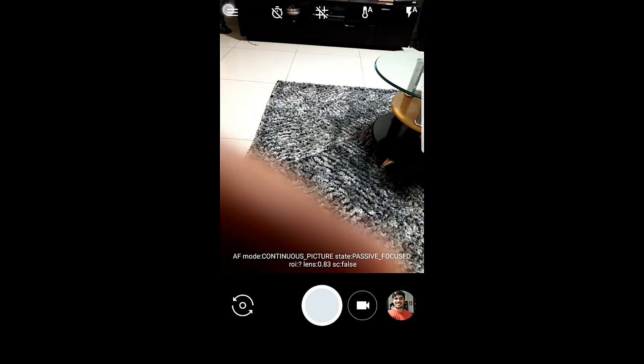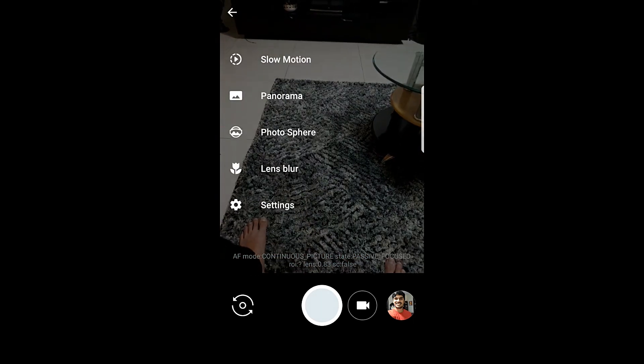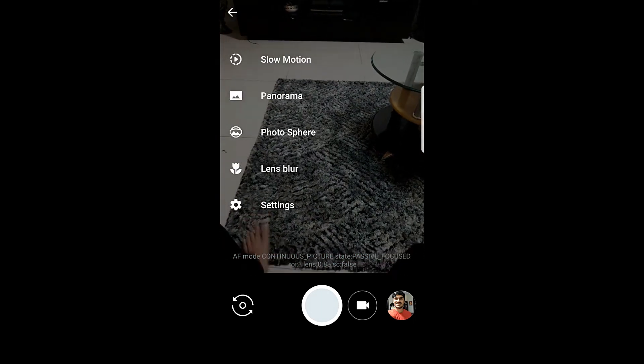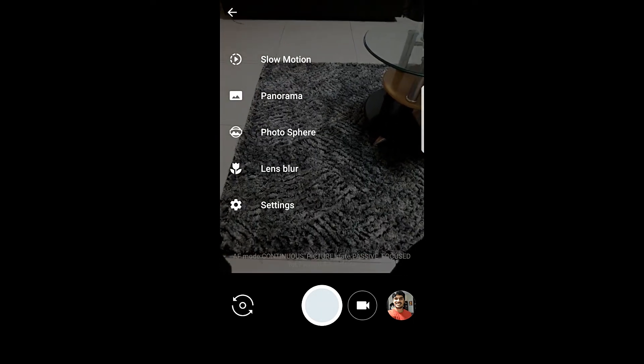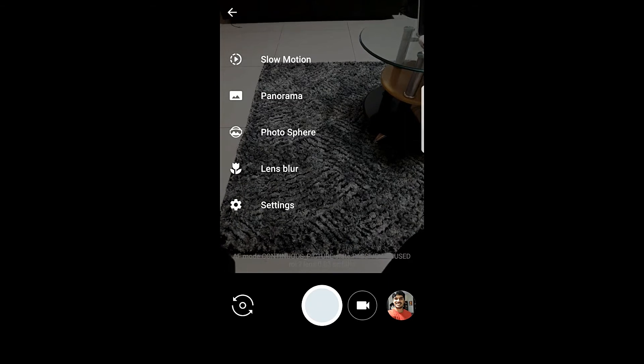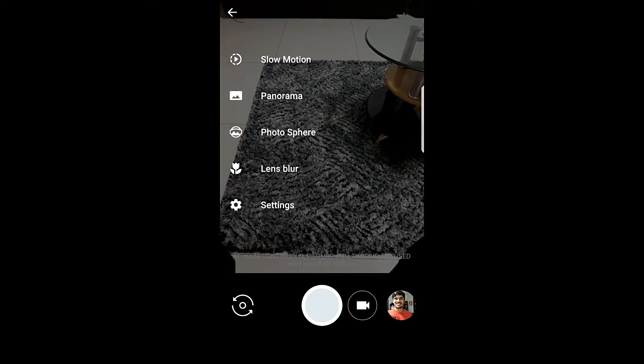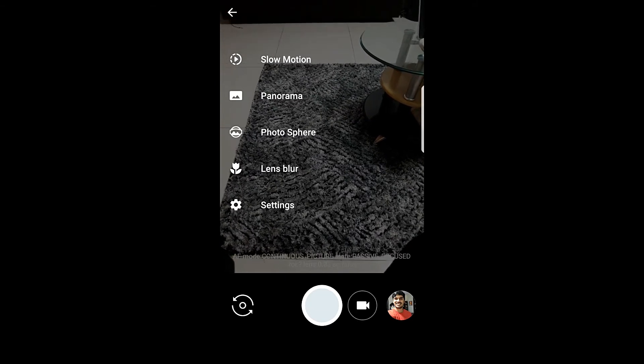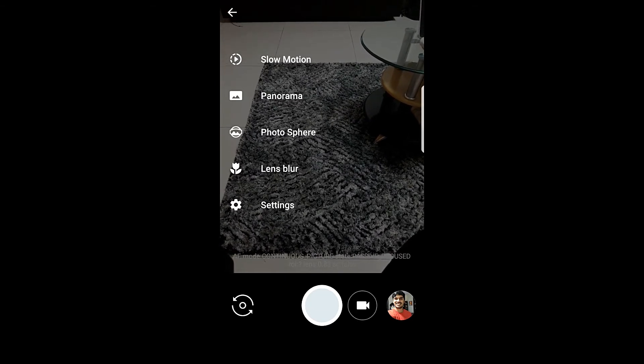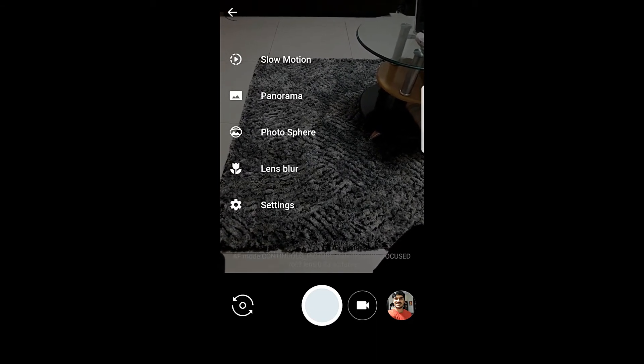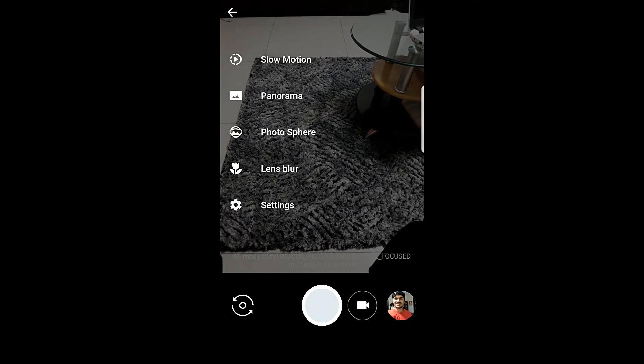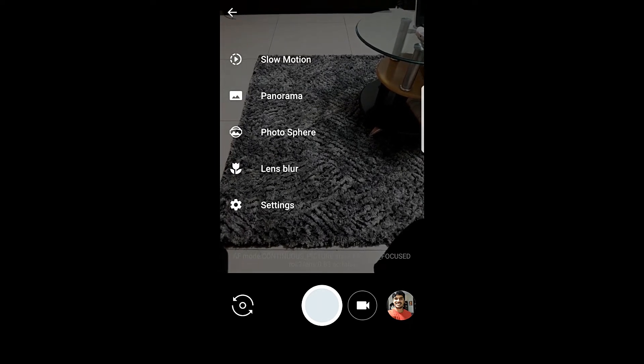Here if I go into the hamburger menu on the top left, you see that we have the option of lens blur but not the option for portrait mode. To enable portrait mode, you just need to tweak a few settings in this app.